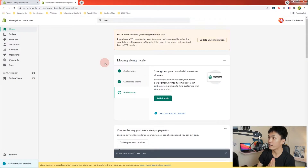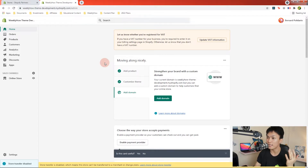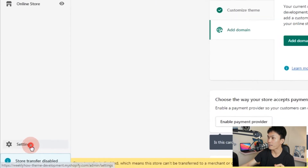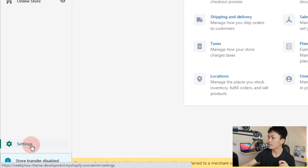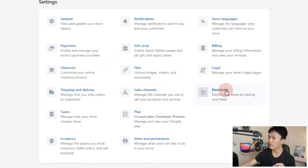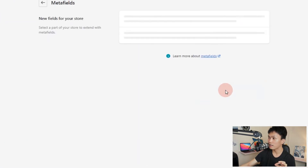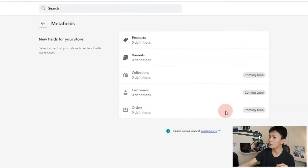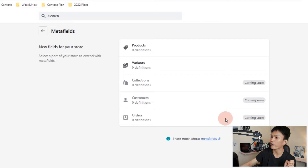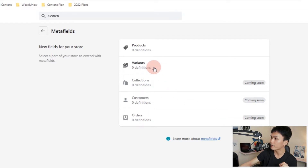Let's open our Shopify store and start working. I'm right here in my development store. The first thing we're going to do is to create the meta fields. So let's access the settings page, open the meta fields page, and here we're going to create one definition for the variants. So select variants.